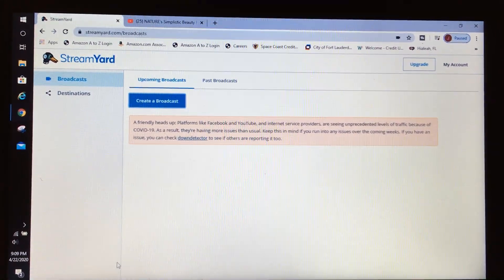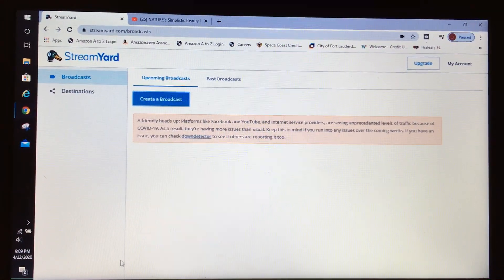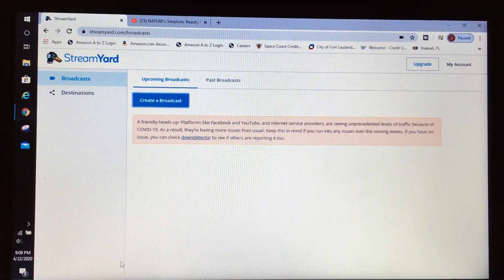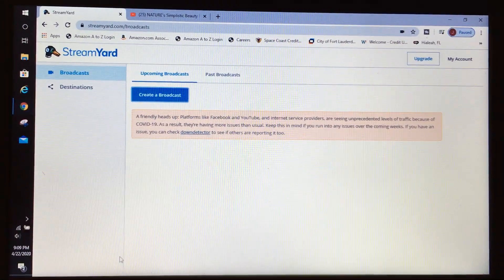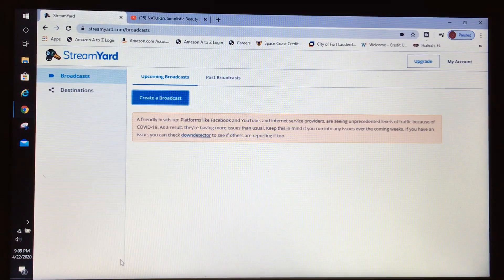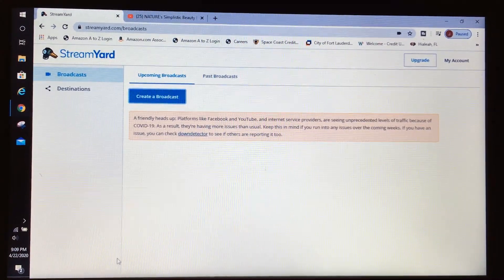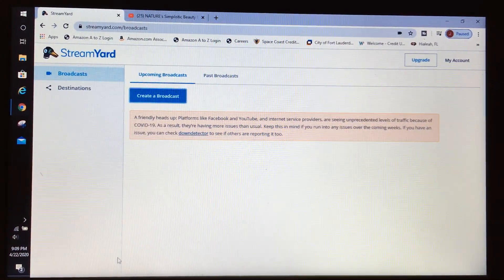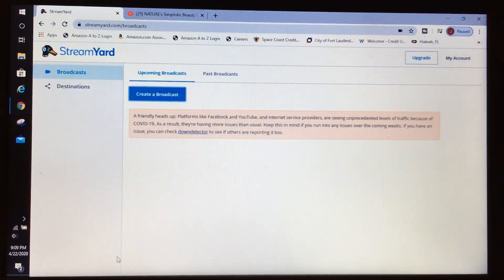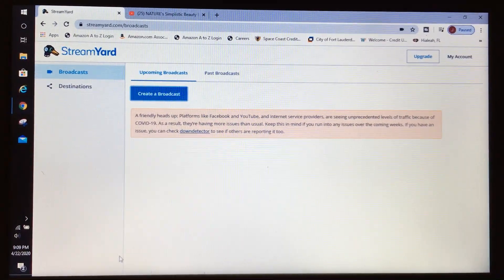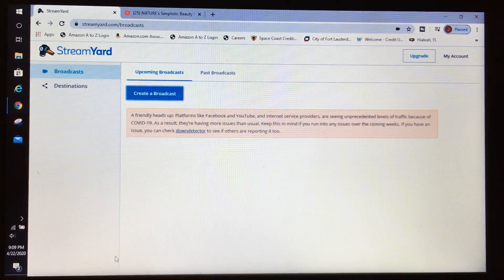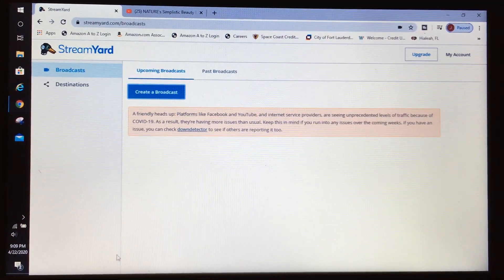I'm going to share with you how to go live using StreamYard as well as how to share your screen using StreamYard. So let's get started everyone.